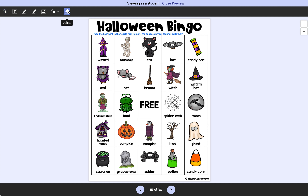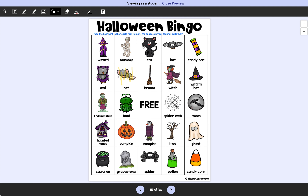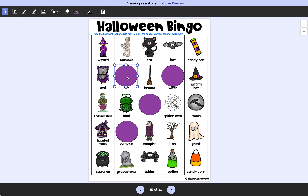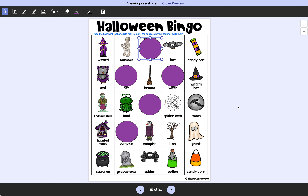Students can use the highlight tool to mark spaces, or they can use the circle tool to create a circle and change the fill color to make it whatever color they want. Then they can copy and paste using Control-C and Control-V to make their own little bingo markers and play digitally. So that's a fun option if you want to use the digital version. I hope this is helpful, and I hope you have a happy Halloween.